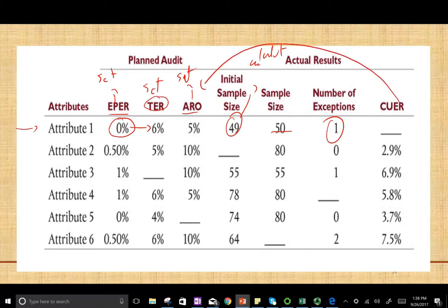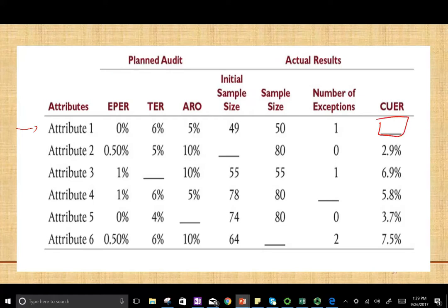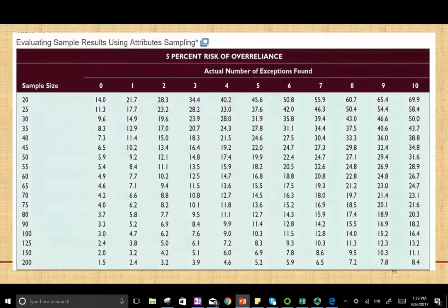CURE is the highest exception rate we are willing to accept given this ARO. For Attribute 1, we have everything set and they're asking us to compute CURE — the upper deviation rate. To do this, we go to the table. Make sure you have a 5% table and a 10% table for the risk of over-reliance, which is the ARO, and make sure you're using the right table.